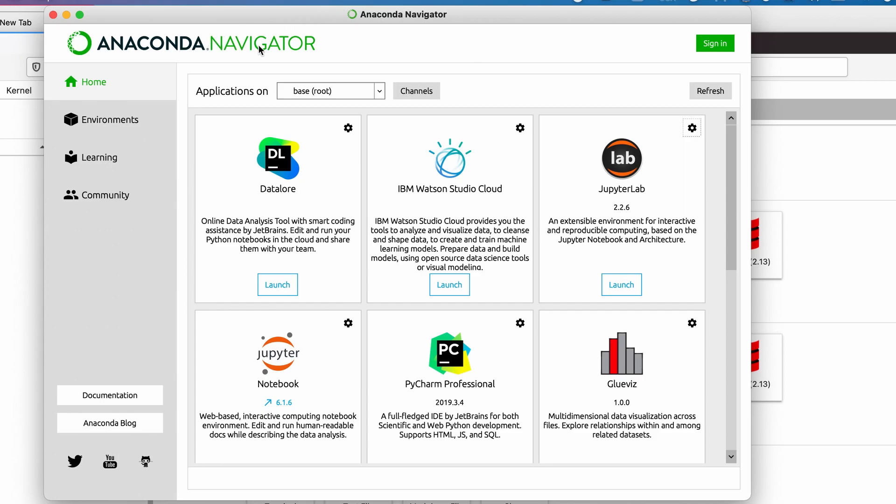You can use the Anaconda Navigator to graphically start a Jupyter Lab or a Jupyter Notebook. Jupyter Lab is a little bit more modern, so I tend to prefer using Jupyter Lab. All you have to do is click Launch, and what that's going to do is start a server on your machine, a kernel or server that you can then connect to.